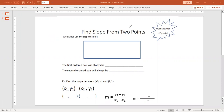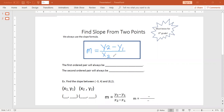To find slope from two points, we are always going to use the slope formula. The slope formula is m equals y2 minus y1 over x2 minus x1. If there is any formula you need to know and memorize, it is this formula. I encourage you to write this on your bathroom mirror, and every day you brush your teeth, you should read this formula so you know it.